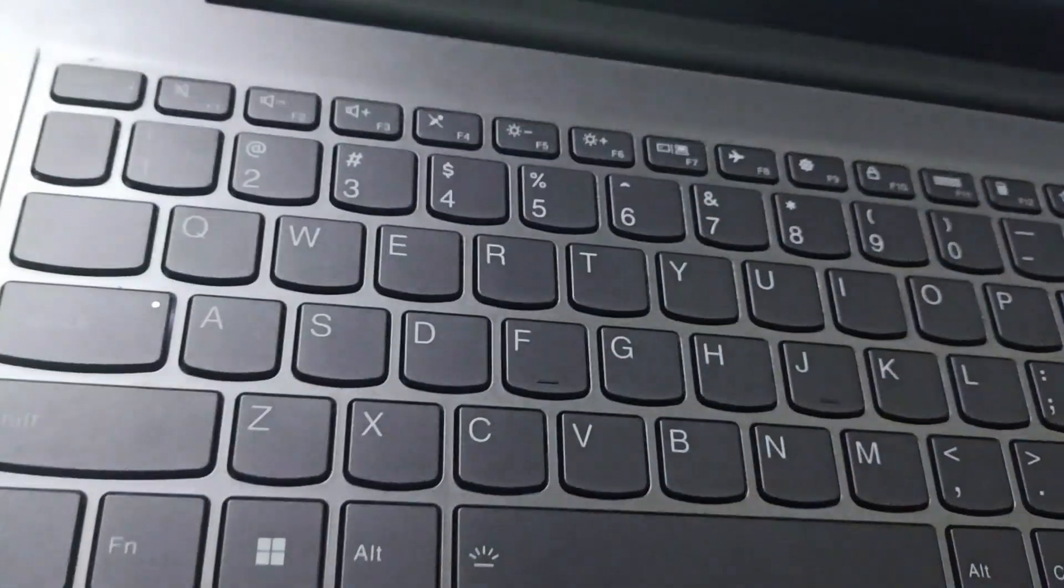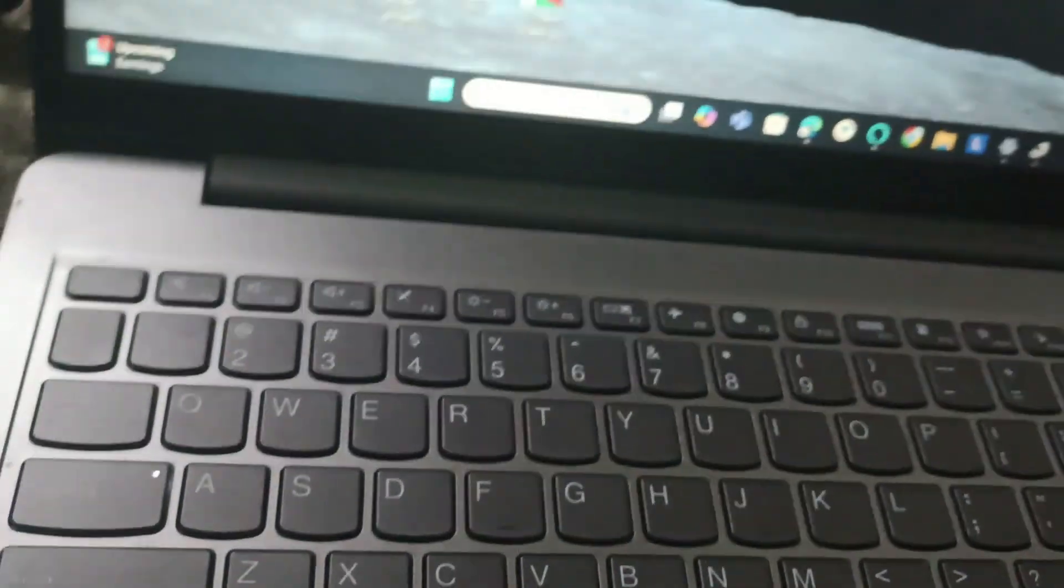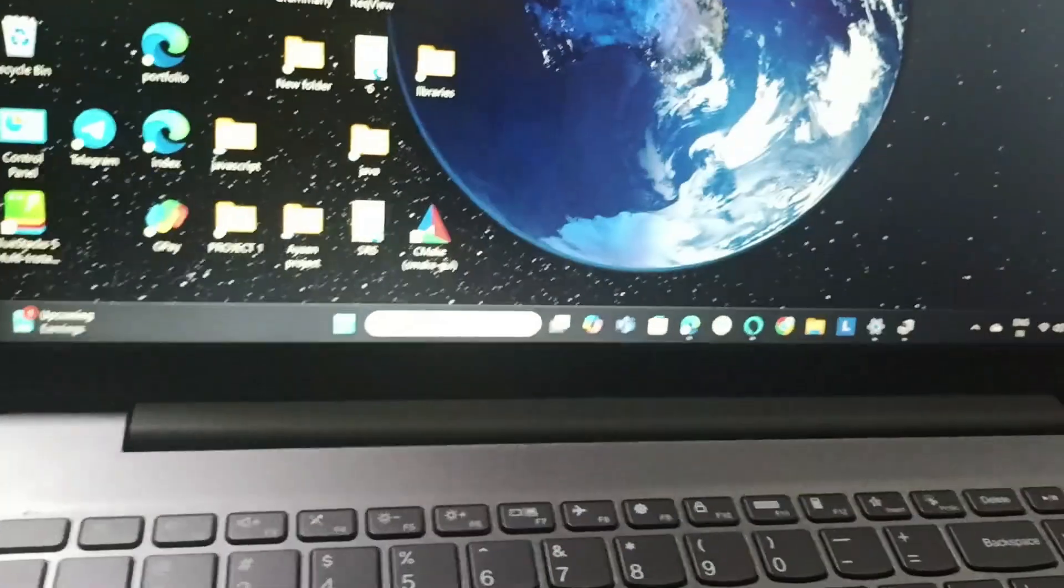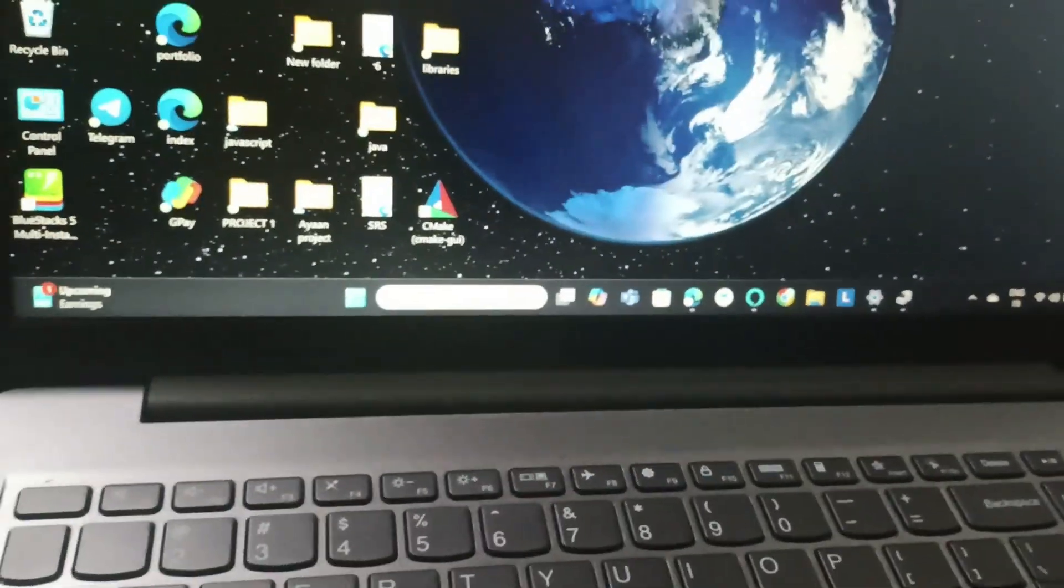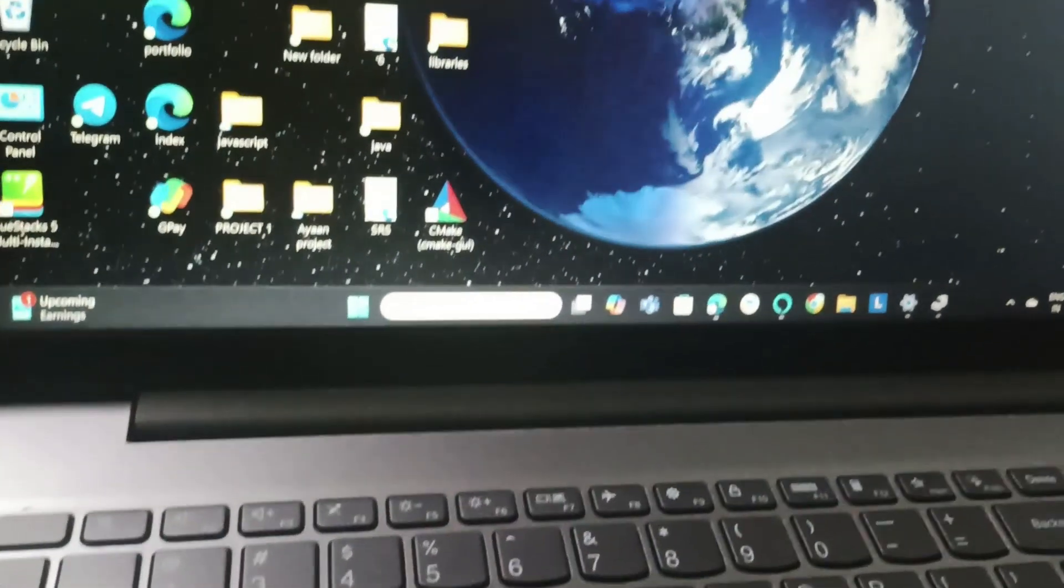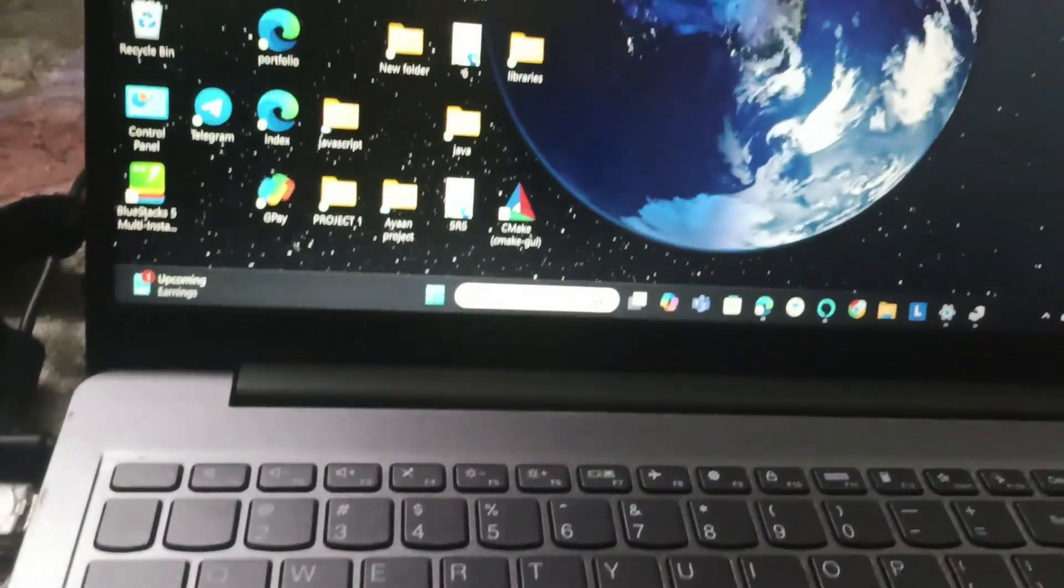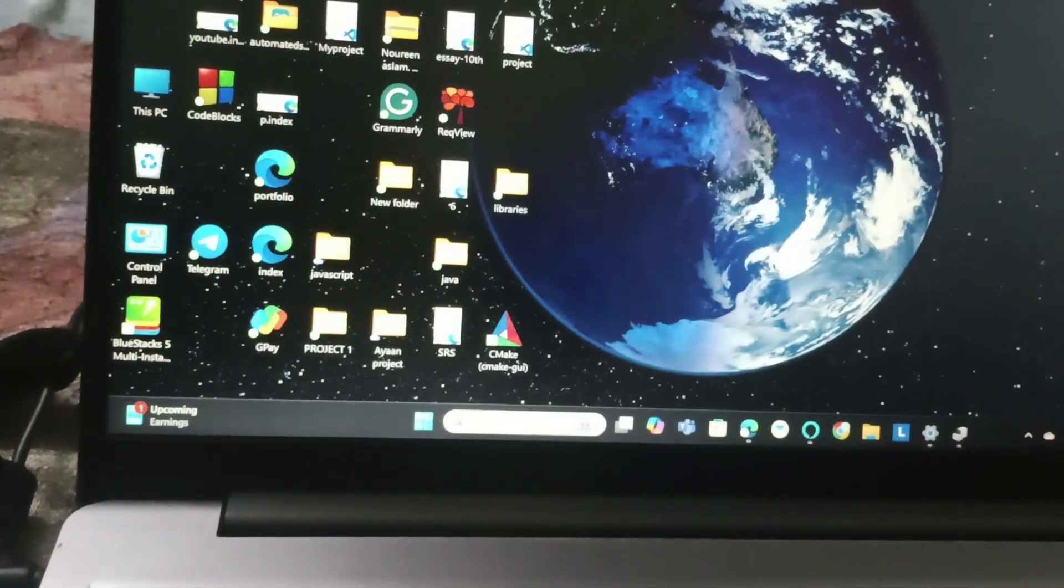Sometimes some systems have a keyboard key that can be used to enable or disable the touchpad.